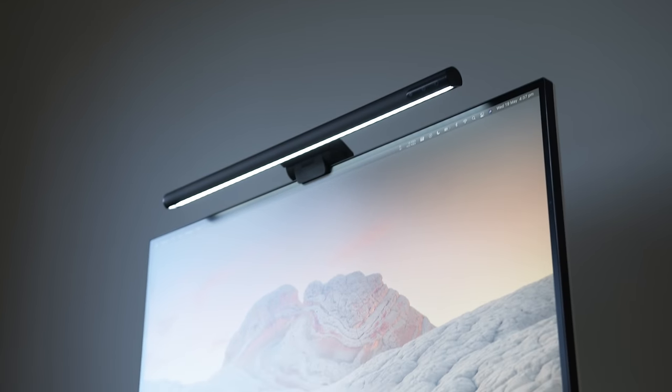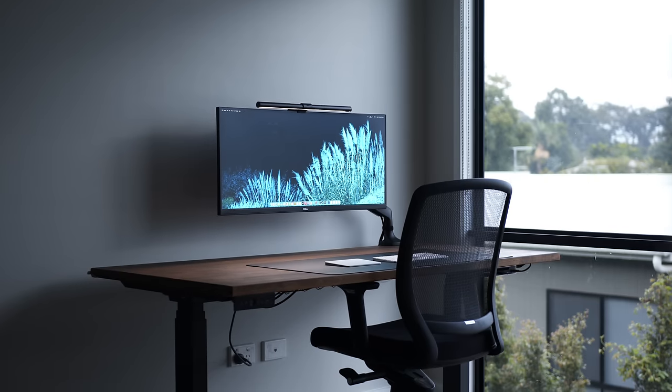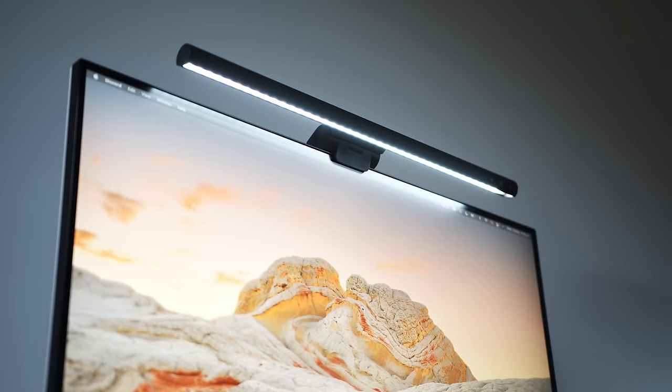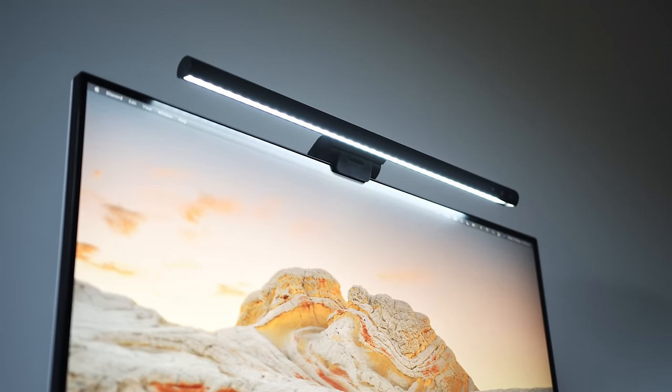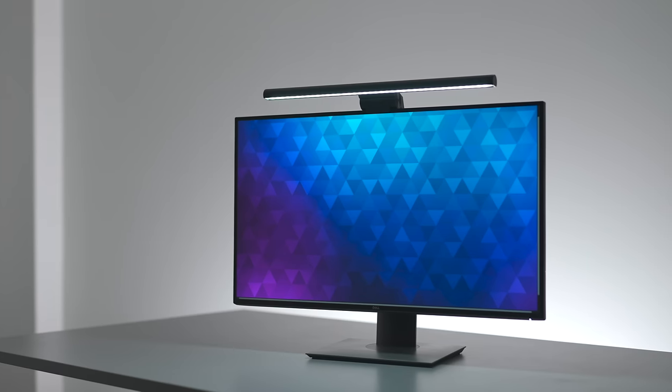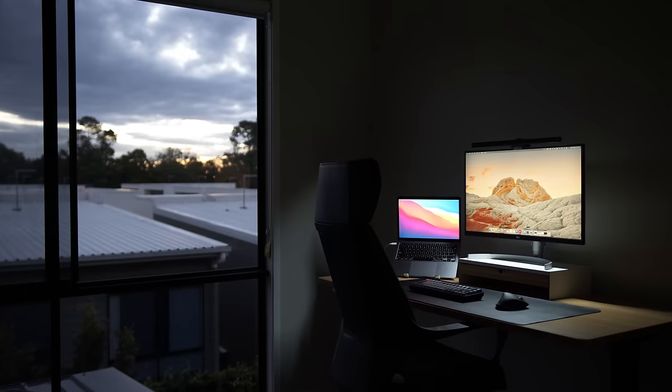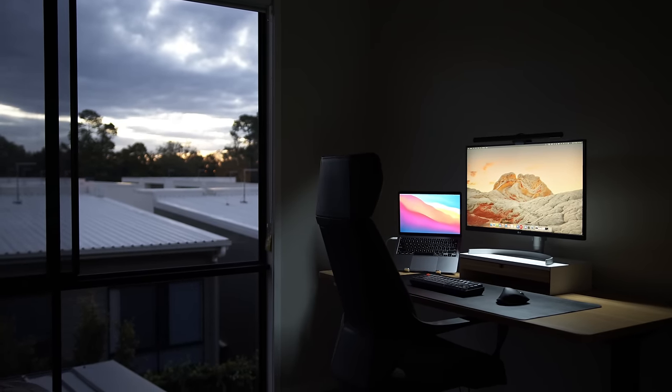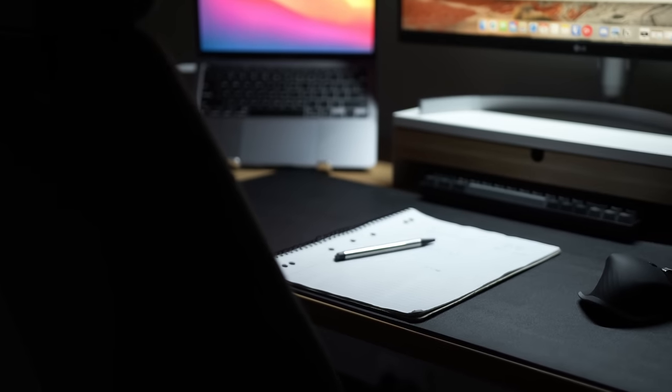You might have seen this particular accessory in some of my videos and a couple of people have commented asking what it is. Well, it's called a light bar and if you're someone who spends a lot of time at your desk, it could be one of the best desk accessories you've ever bought.